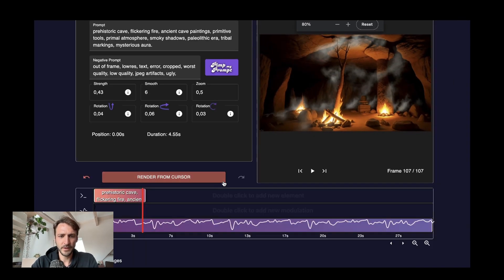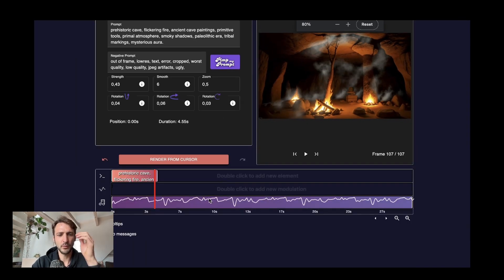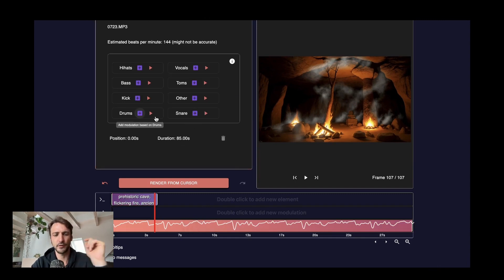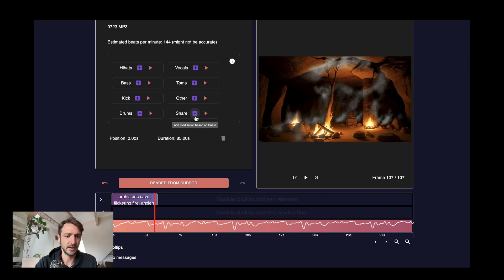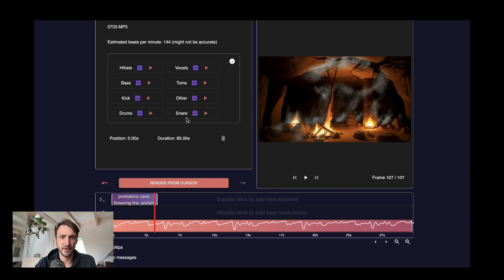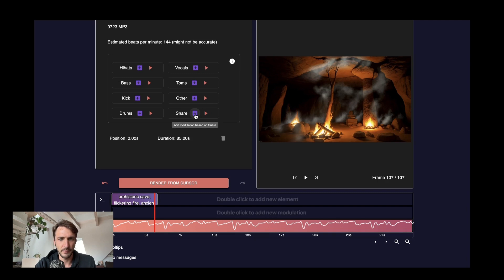But since we want to make a music video we can go one step further and add some modulation based on some element of the song. In this case I like to add a modulation of the snare which is always a cool effect. I would recommend picking either the kick drum, the snare or the hi-hats for modulation. But of course you can also pick the other elements.